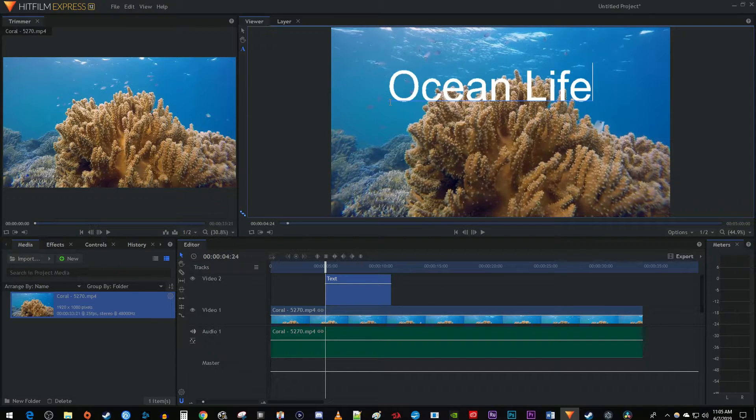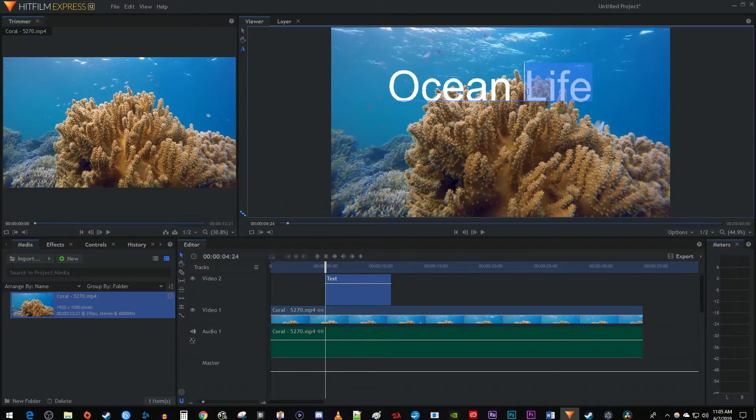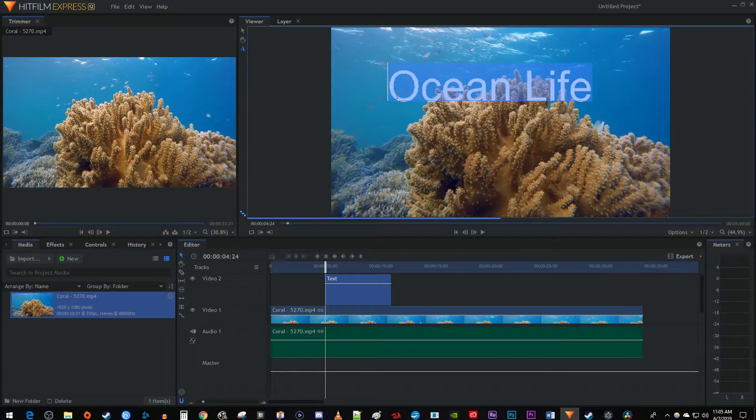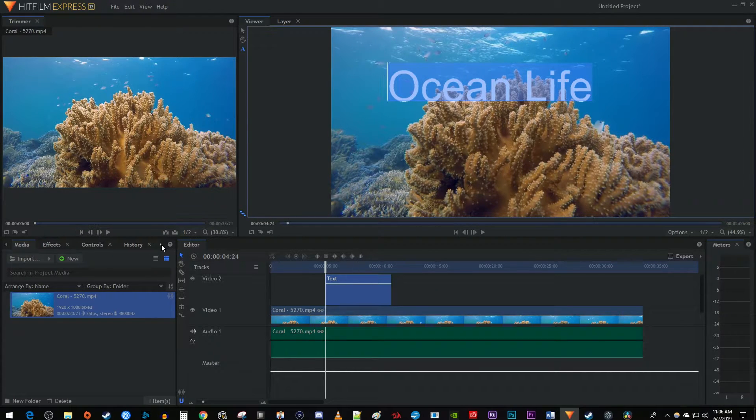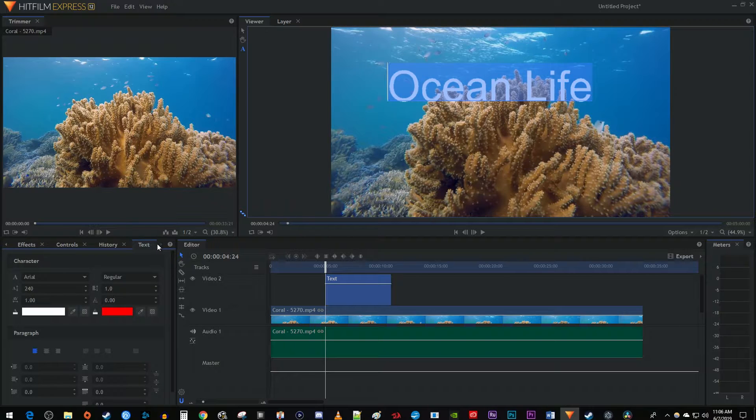Now to change its properties, drag to select all your text and go over to the text tab. If you don't see the text tab by the effects and media, just click this little arrow to find it.